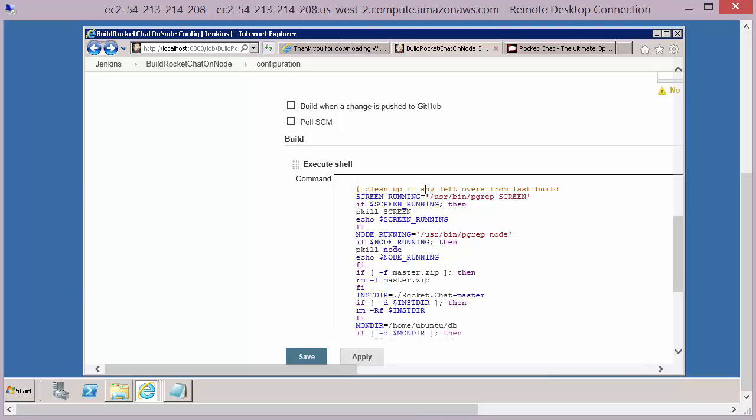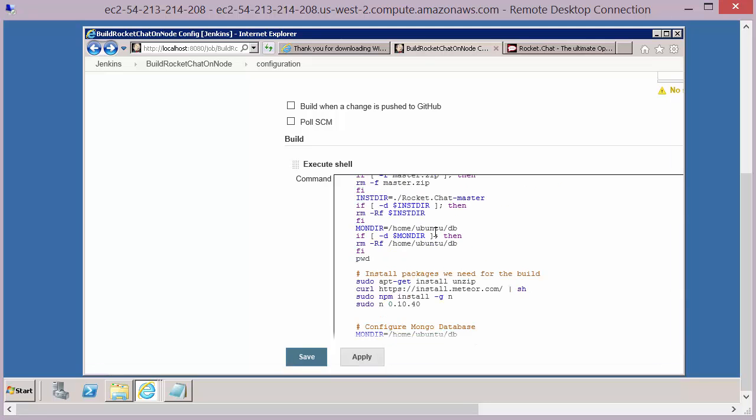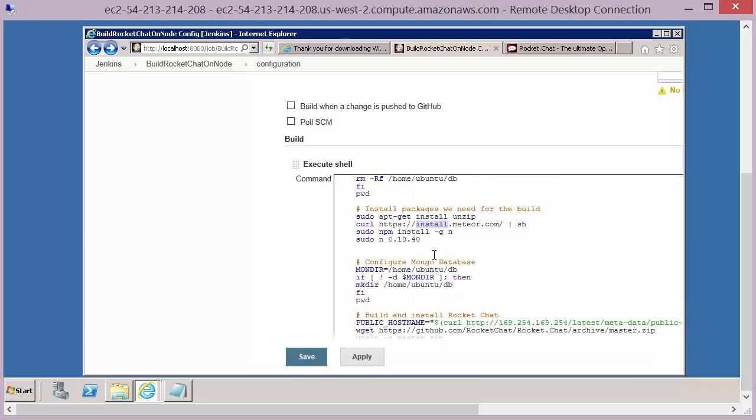We're going to clean up any leftovers from the last build if we need to. So it just checks for a few files and directories and deletes those if it finds them. Then we're going to install any packages we need, dependency packages that we need to help build the application. So there's a few packages here: install and unzip, and another package called Meteor which we'll need for our build.